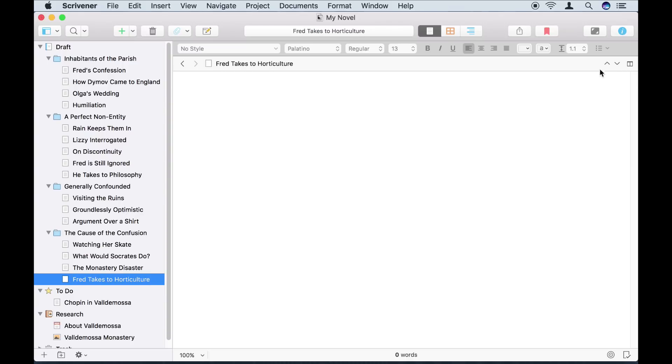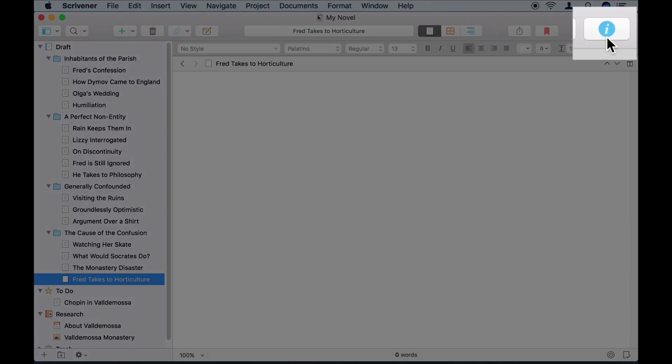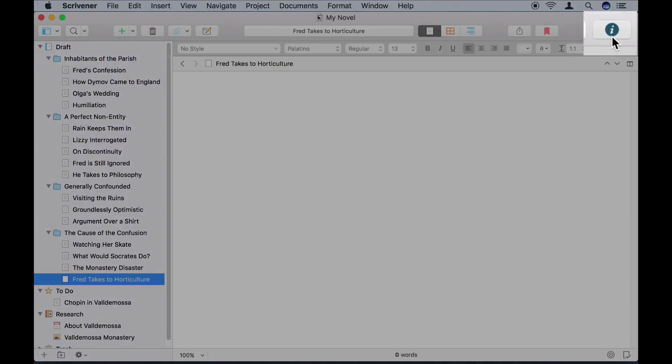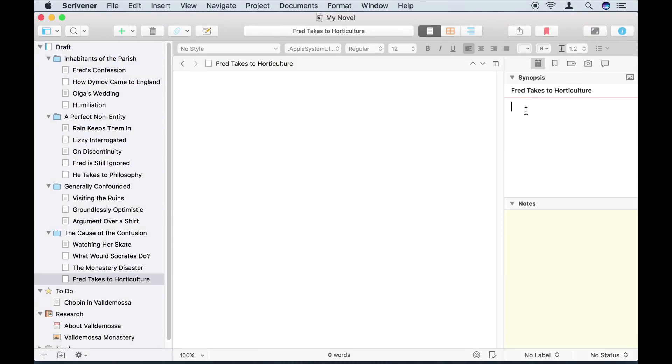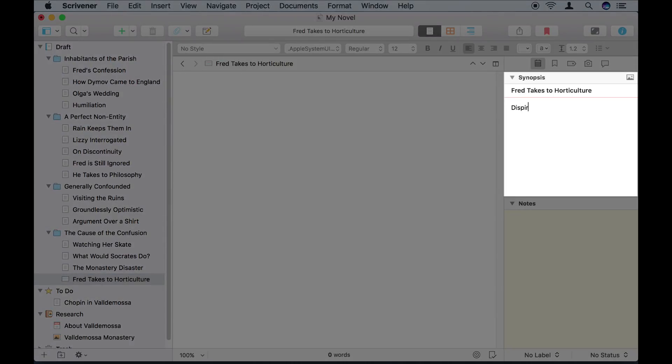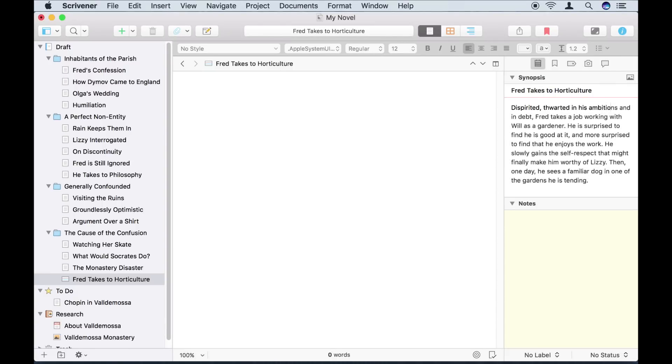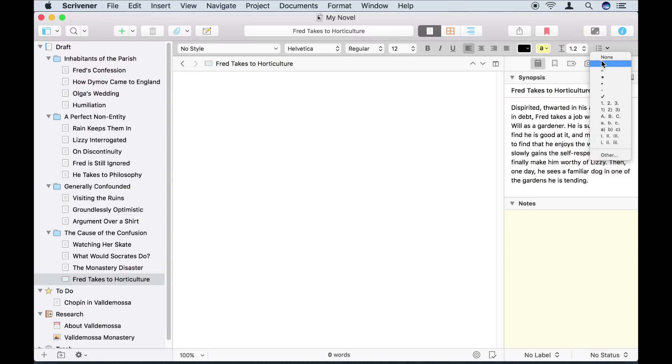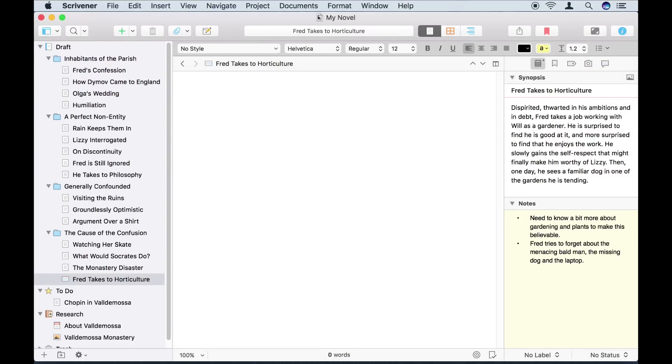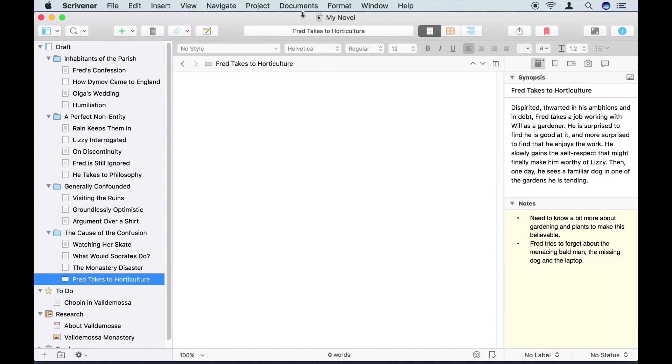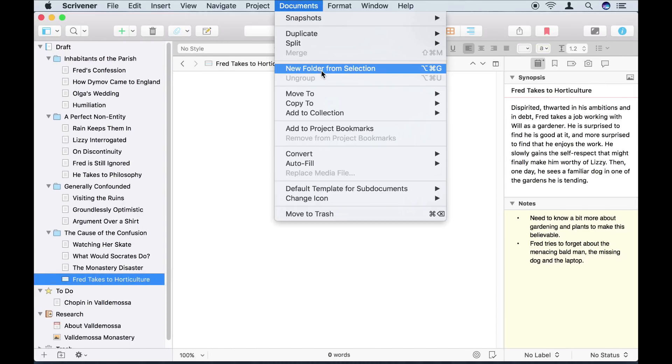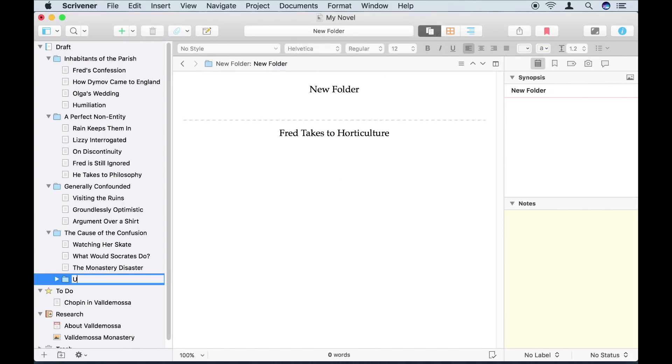Instead, I'm going to open the inspector by pressing on this blue disk icon, and in the index card at the top here, I'm going to write a short summary of what this section is going to be about. That way, I'll know what I need to write later. I can use the notes area beneath the index card to jot down anything else I need to remember when I come to write this section. I think I'll put this into an unplaced sections folder for now.